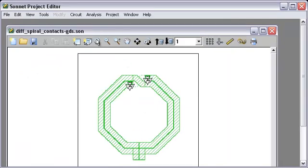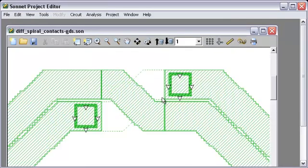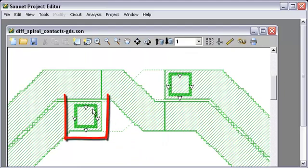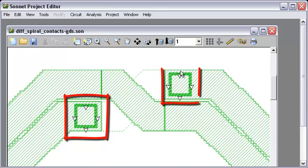Zoom in. And we see that it did in fact create two single vias.